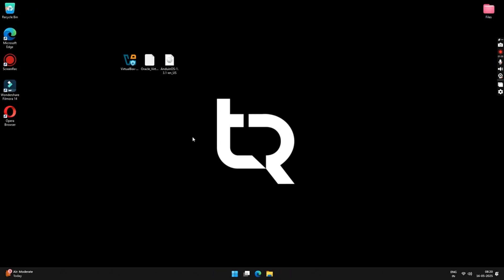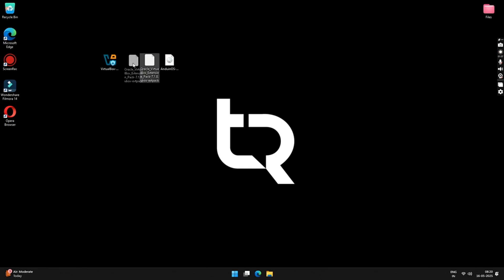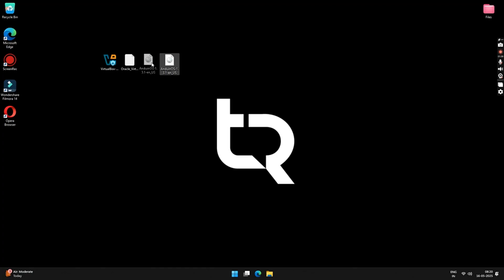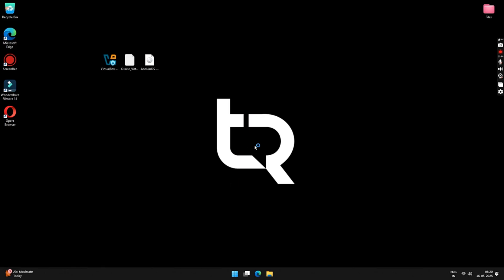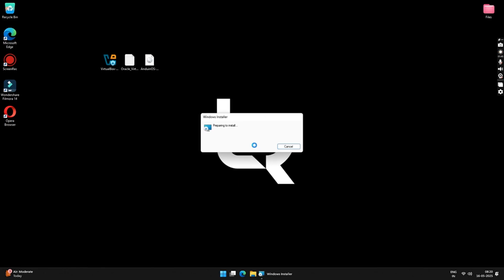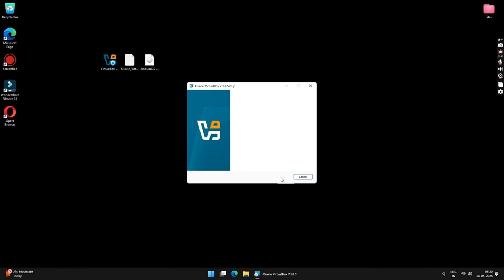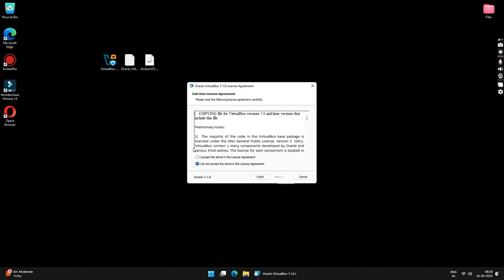Now, we have these three files. The first one is the VirtualBox installer file. Then we have the VirtualBox extension pack. And the last one is the Andian OS ISO file. First, we start by installing the VirtualBox application. Just double-click on the installer file and proceed with the installation steps. The steps are very simple. Just follow the on-screen instructions and install VirtualBox on your Windows.